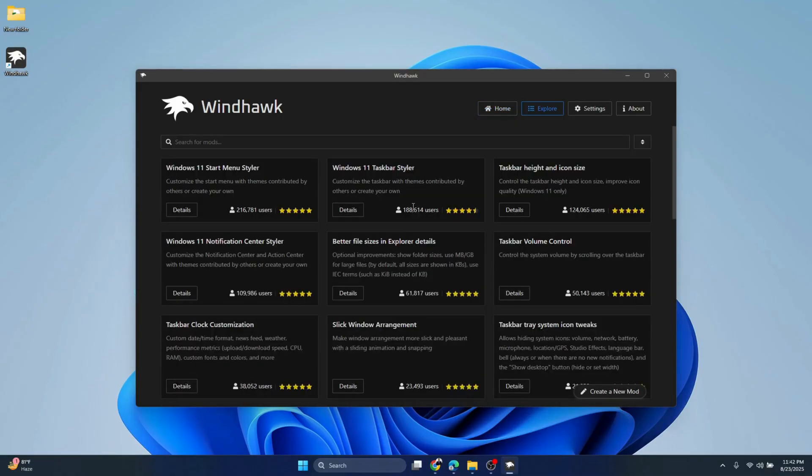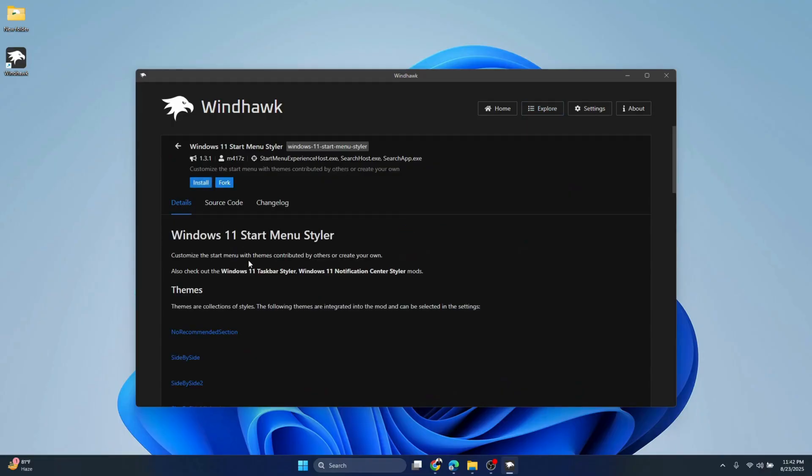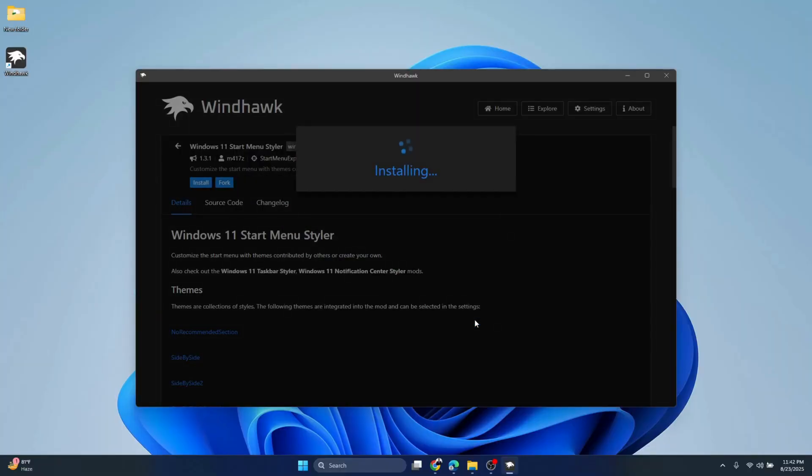Here you can see Windows 11 Start Menu Styler. Click Details, click Install, accept the risks and install. Give it a few more seconds for the installation to complete.